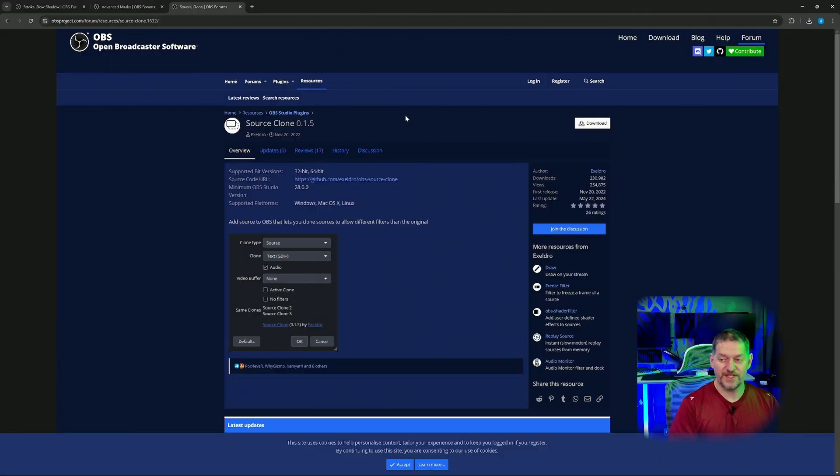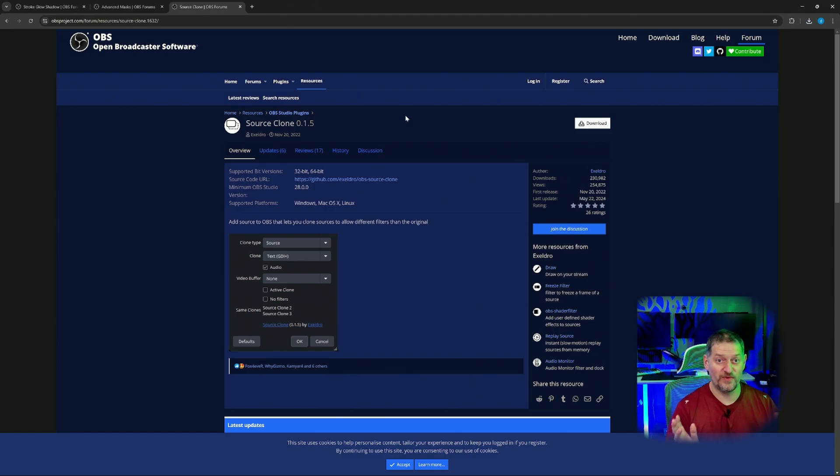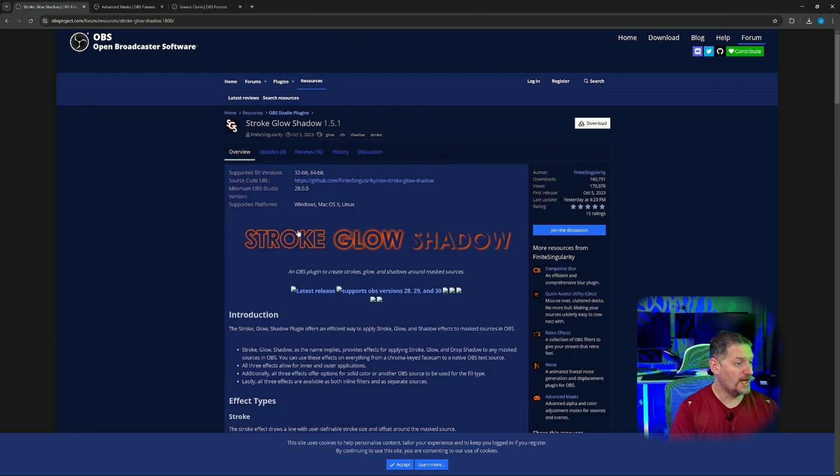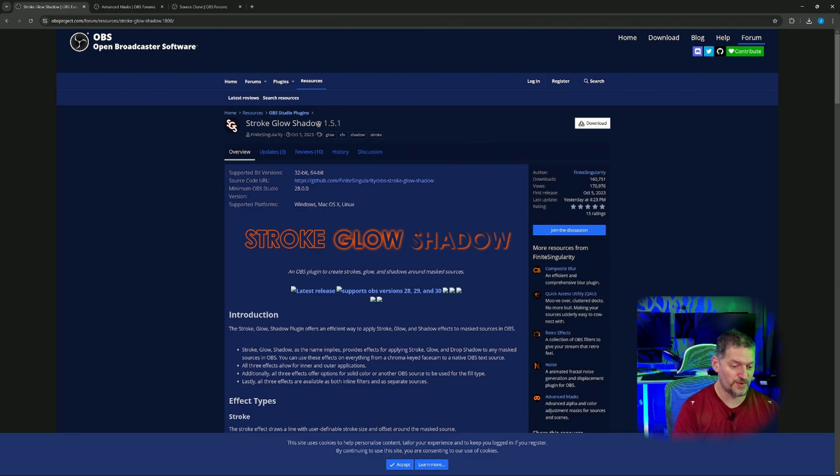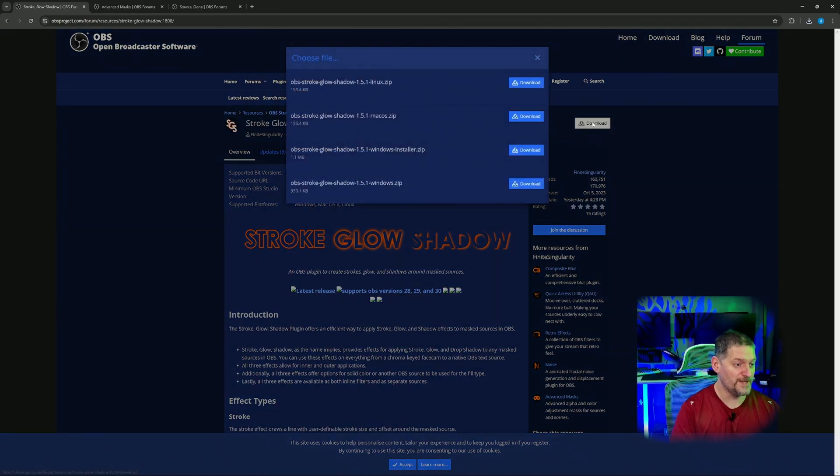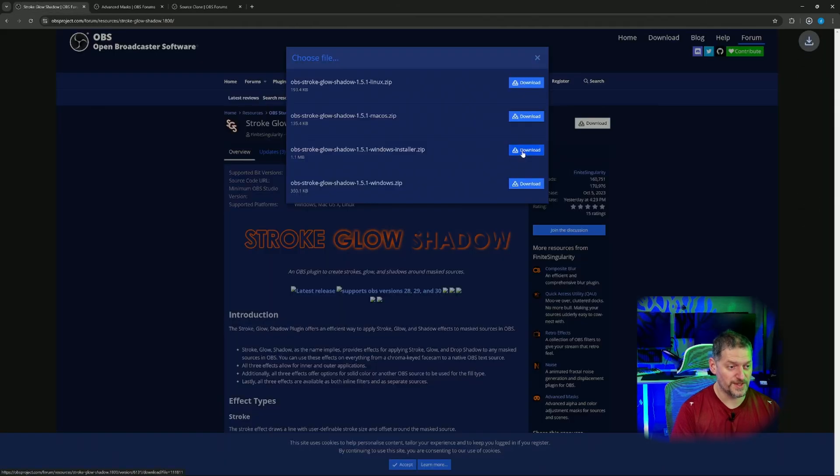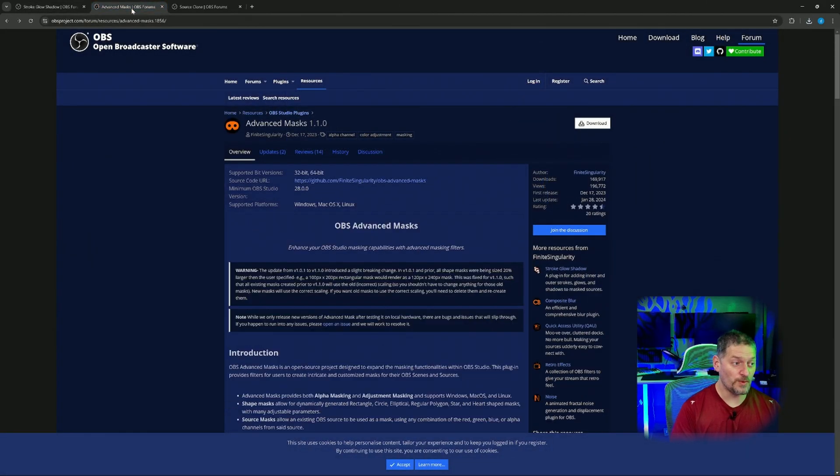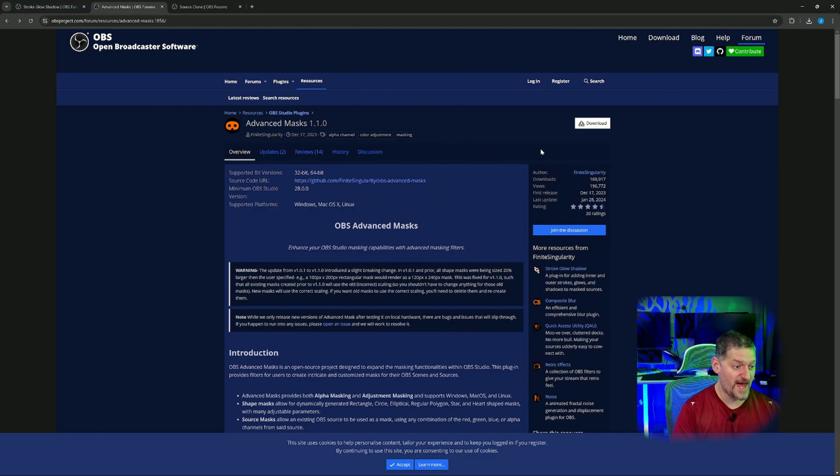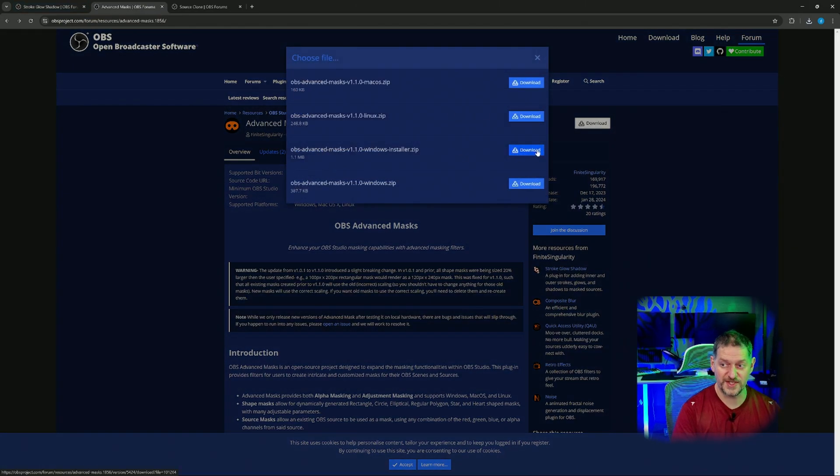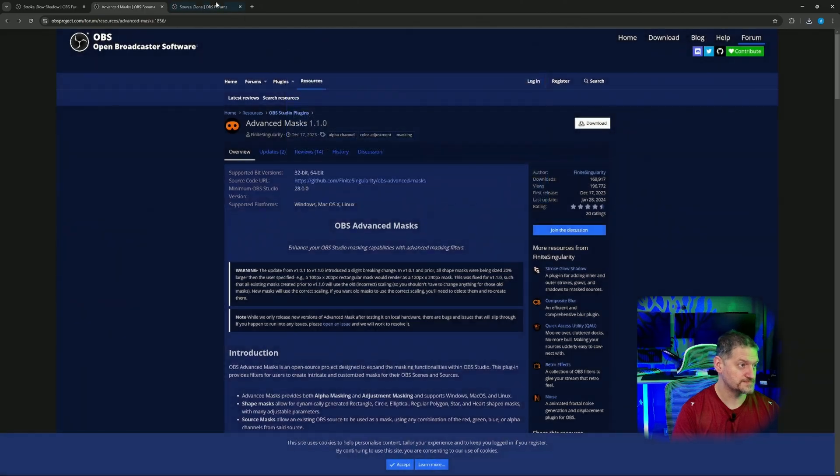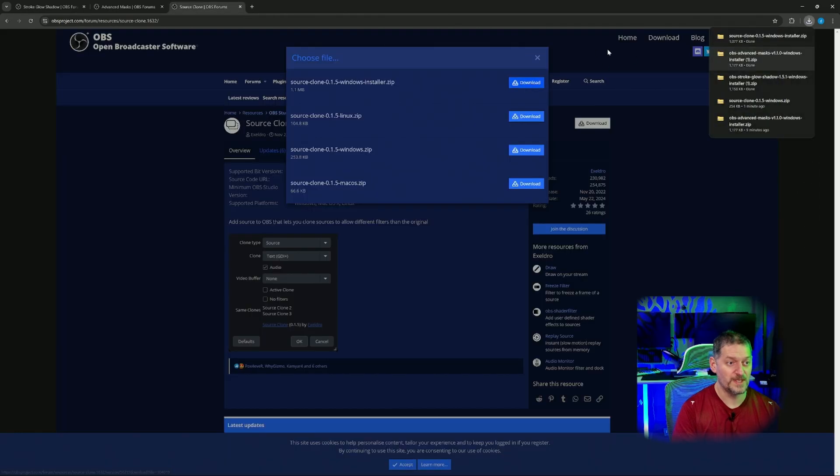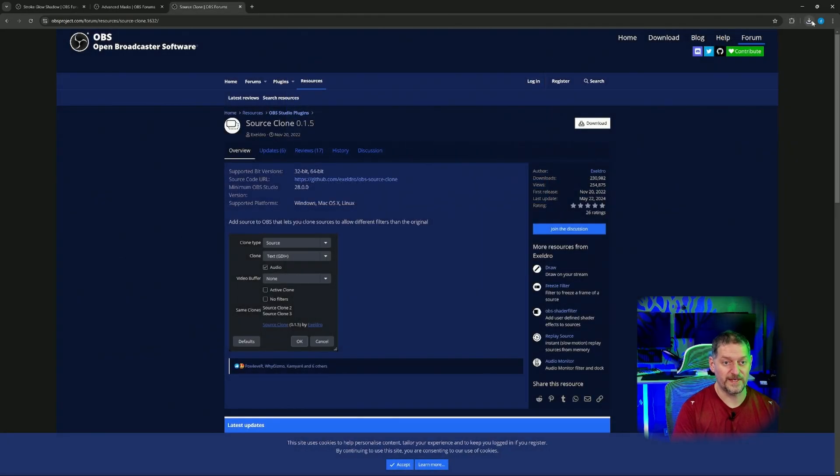We need to start off with downloading some plugins for OBS really quick. We need three plugins. We need Stroke Glow Shadow - all of this will be in the description if you want to go check those plugins out. We'll go ahead and download the Windows installers. Second one we need to get is Advanced Mask. We'll download that one again with the Windows Installer. And the third one is something called Source Clone. We'll download that one.